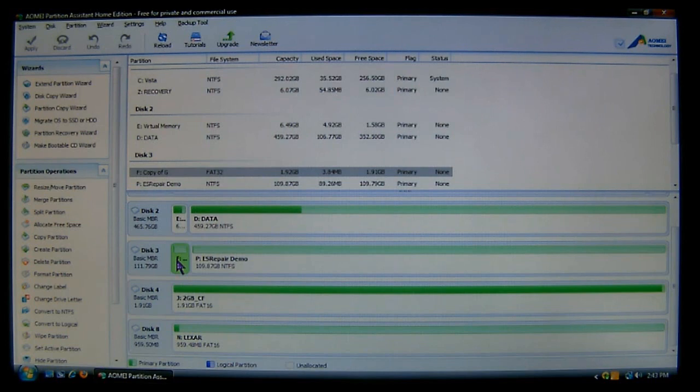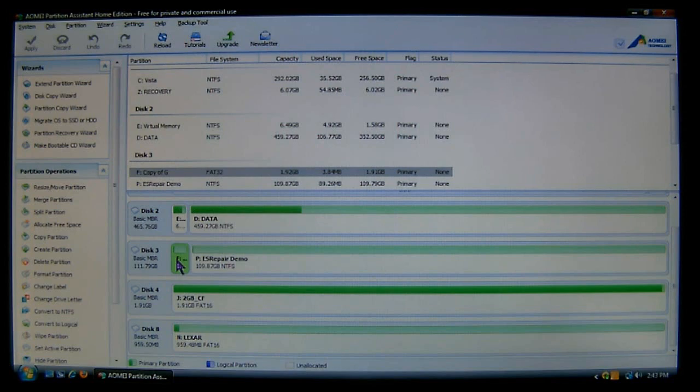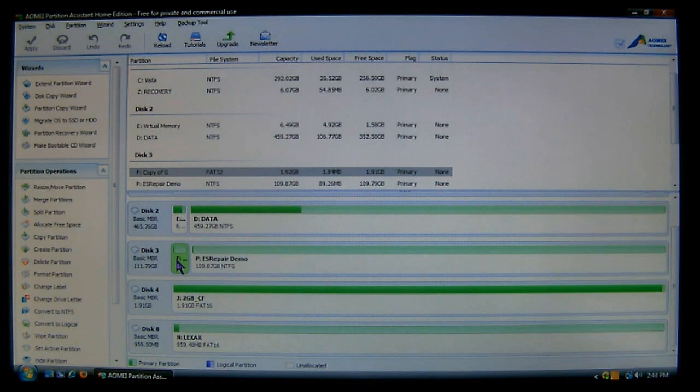The reason for this is because if you use NTFS, earlier versions of Windows could not read it. FAT16 and FAT32 makes it compatible with multiple operating systems, even the earlier versions. And it also makes it compatible to Macintosh and Apple computers as well.